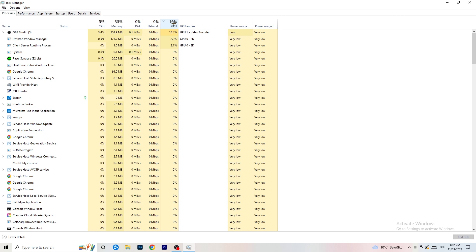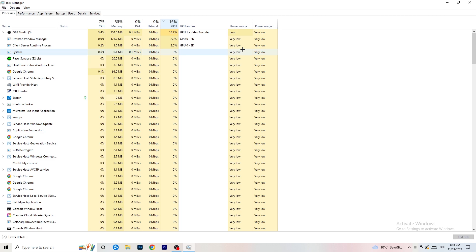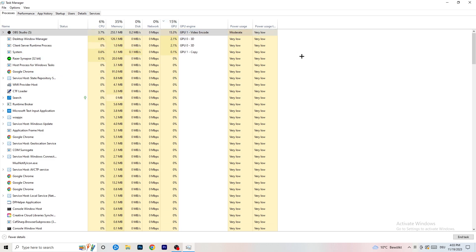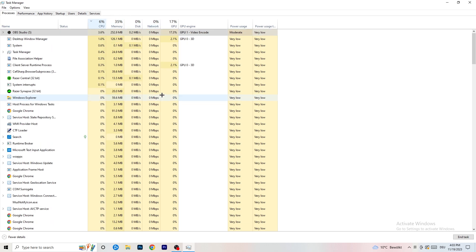Especially if your game is currently running, don't end it — but things like Razer software or anything else taking too much GPU usage: right click it and click End Task. Once you're finished with GPU, do the same thing for CPU.